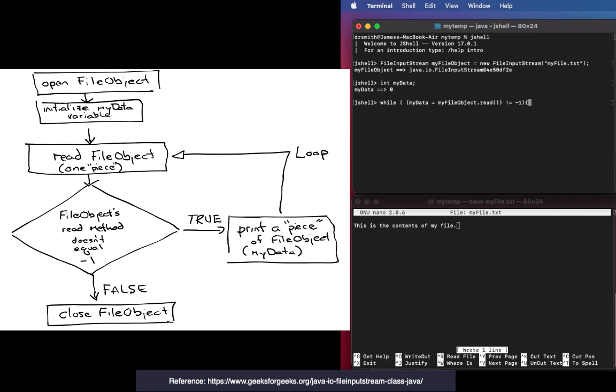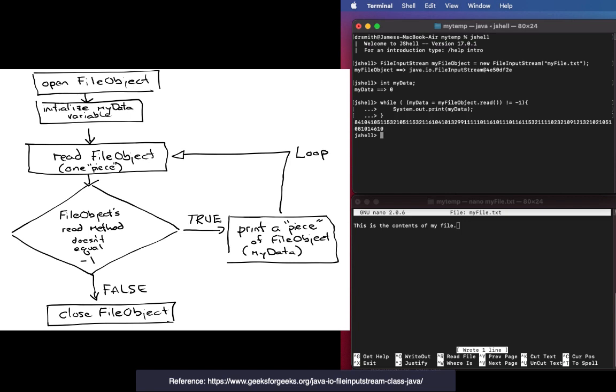That negative one is returned by the read method that is called every time we enter this loop or continue the loop. The contents of read goes into myData, the variable myData. Then every time I run through the loop I'm going to print out information which is what I'm doing right there.